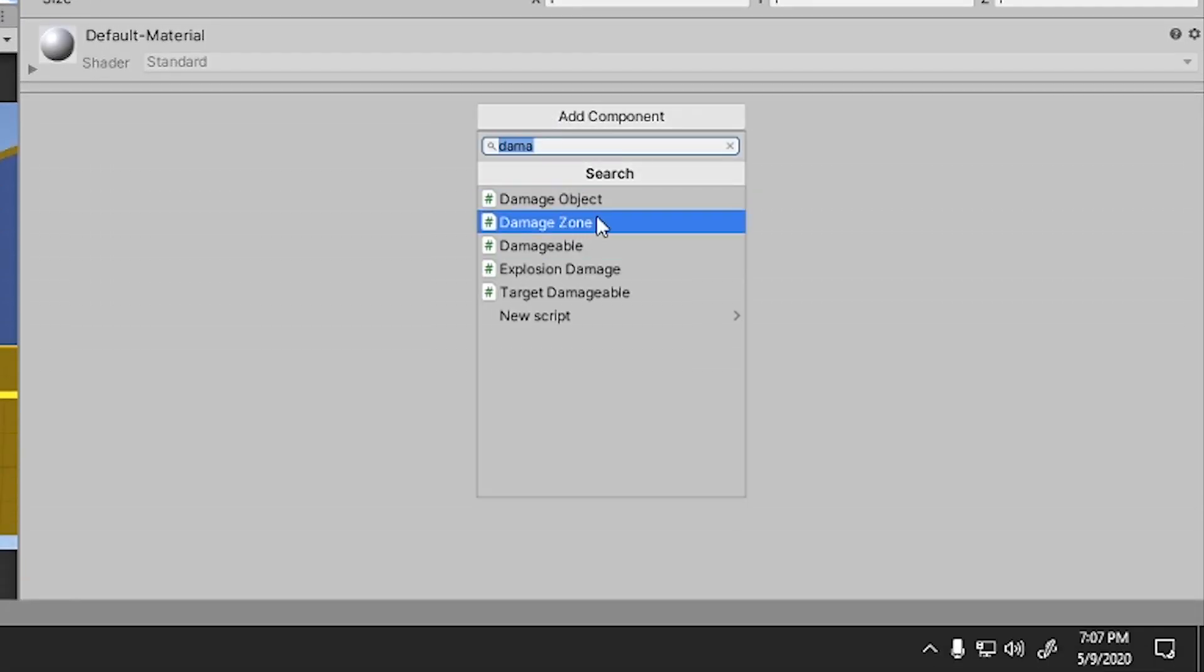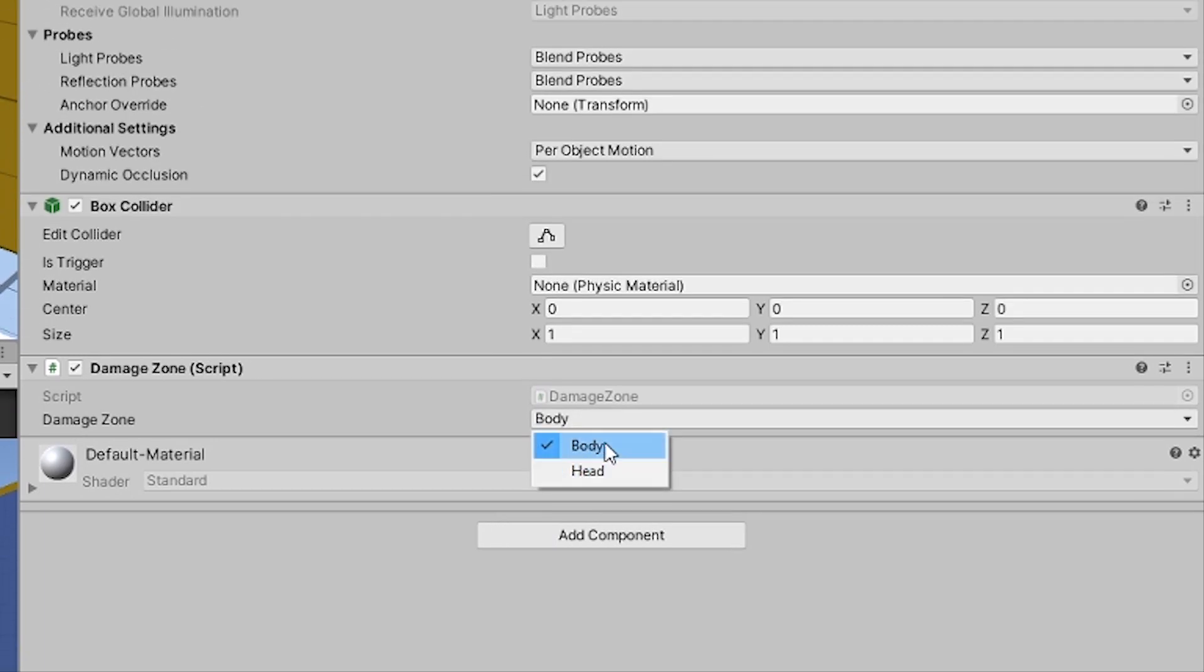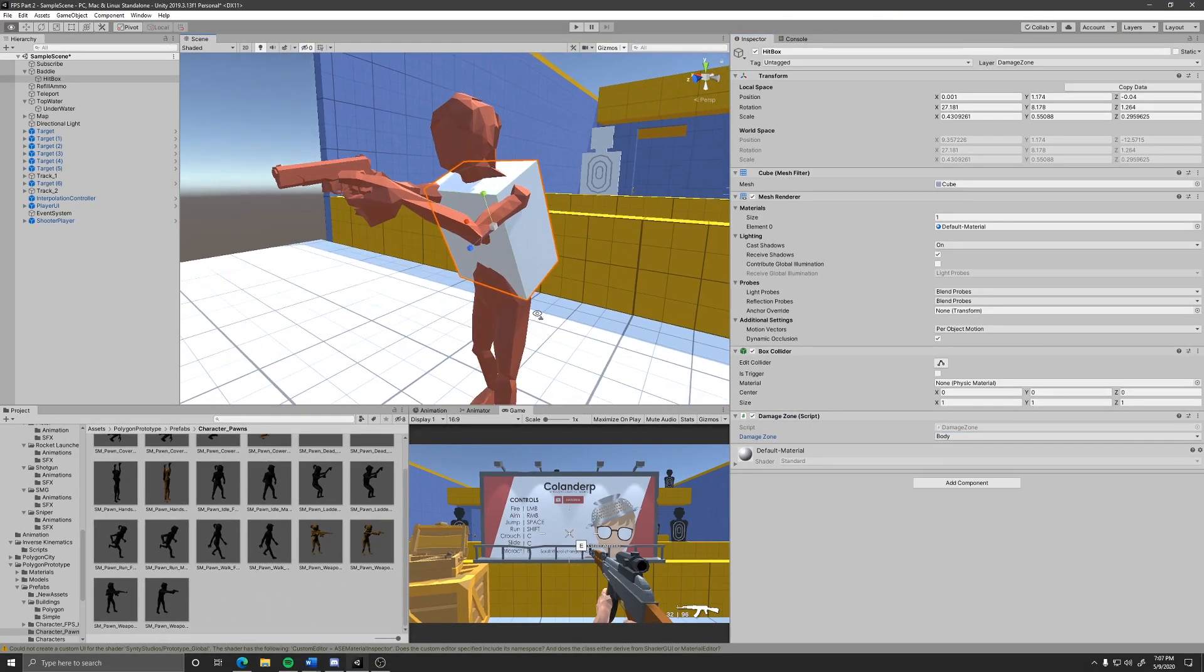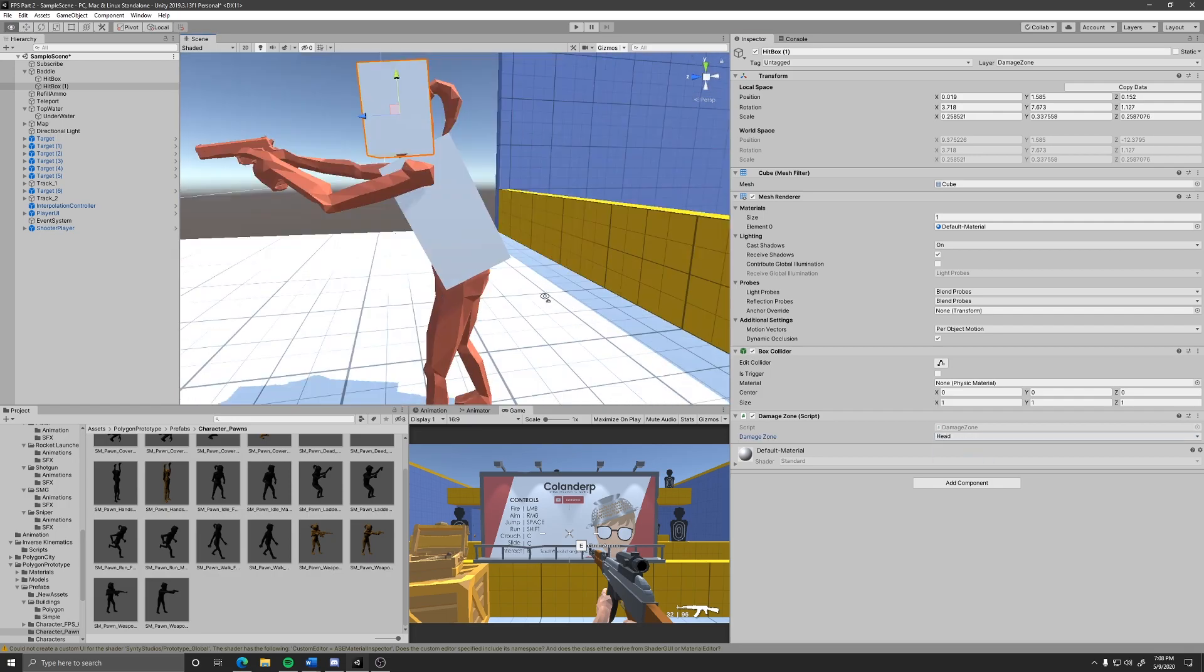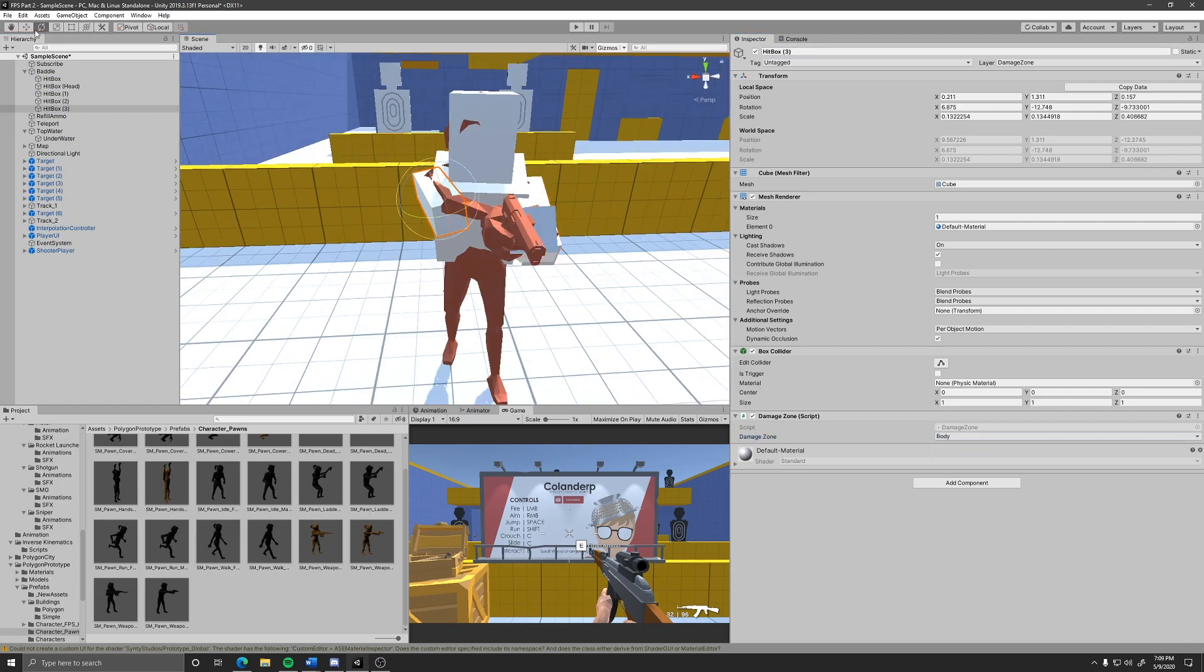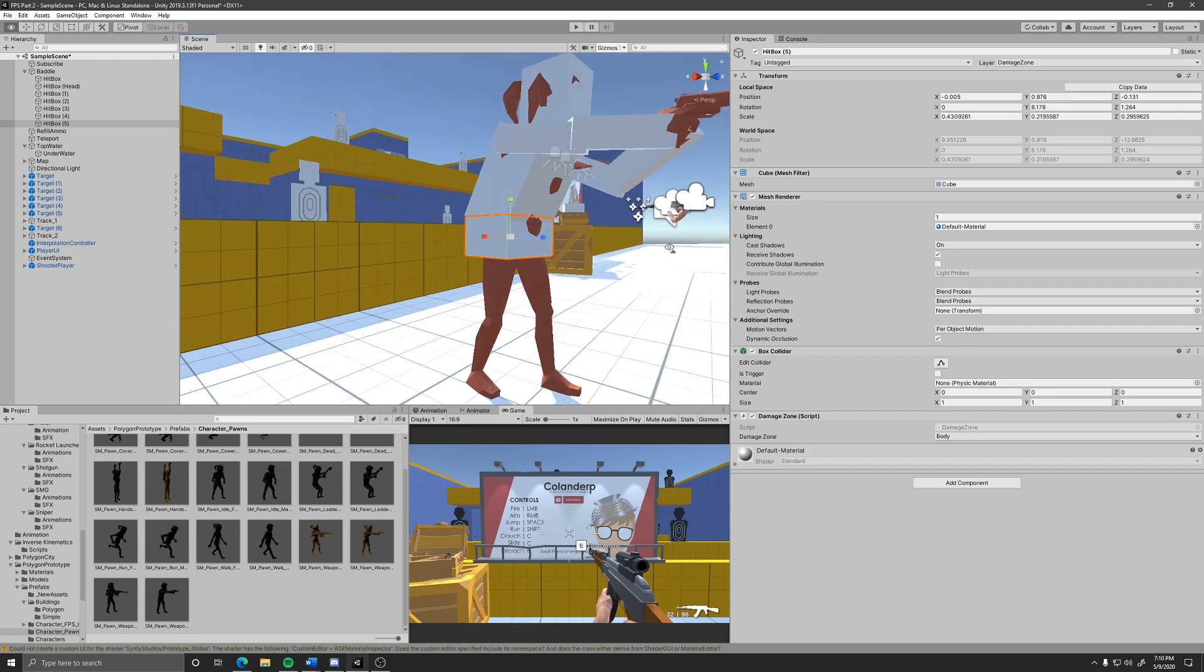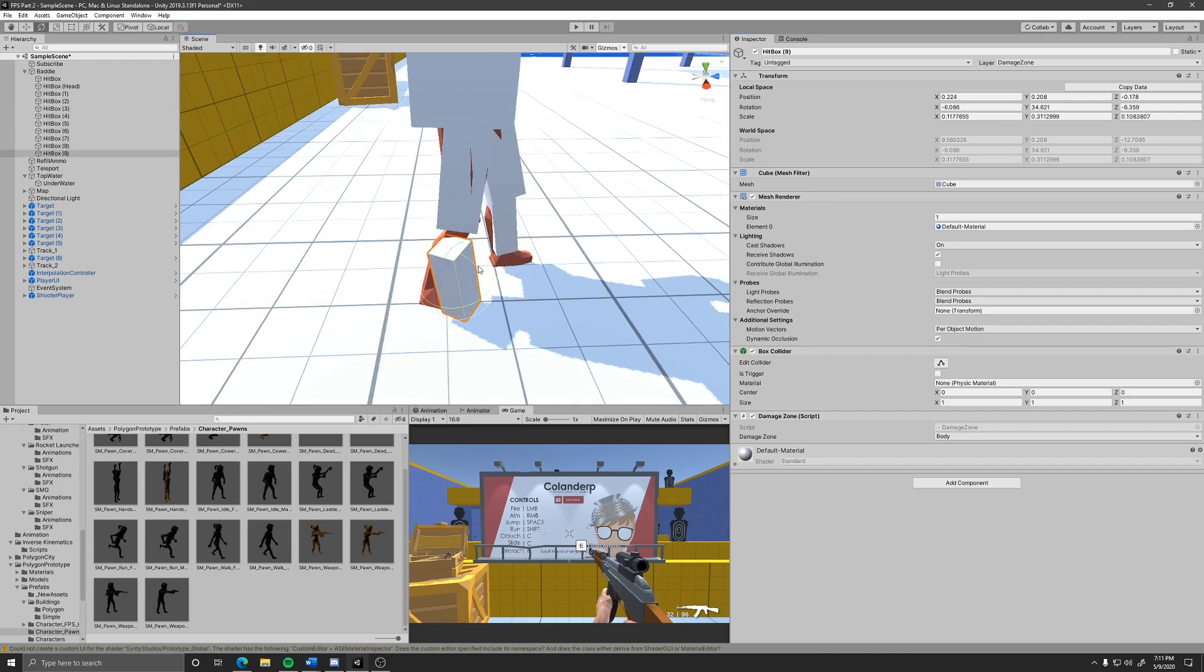Add the damage zone component to this object and set the type of damage that should be applied, body or head. Other types can easily be added to adjust the damage output to your liking. You can add as many damage zones as possible with any collider that you think fits the zone best. This box collider was really only an example.